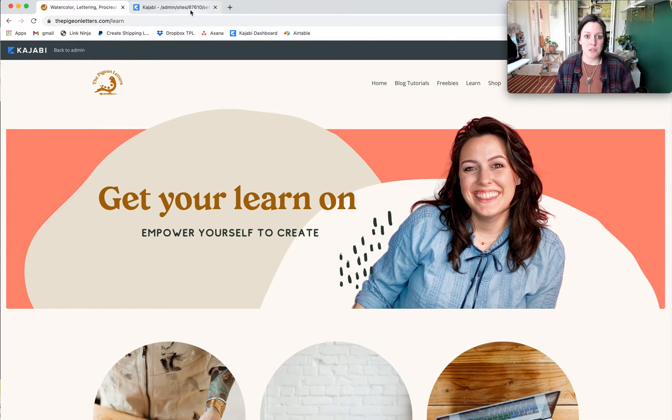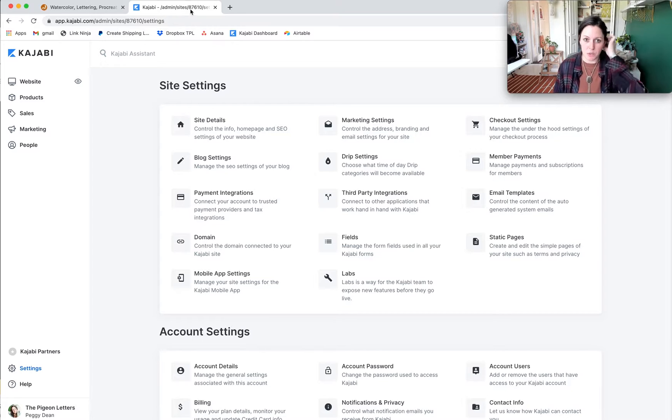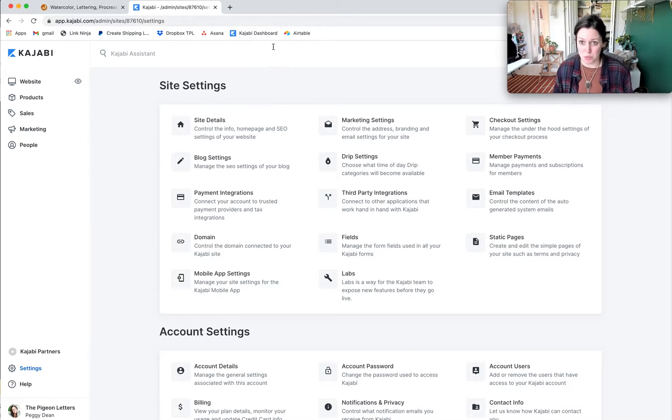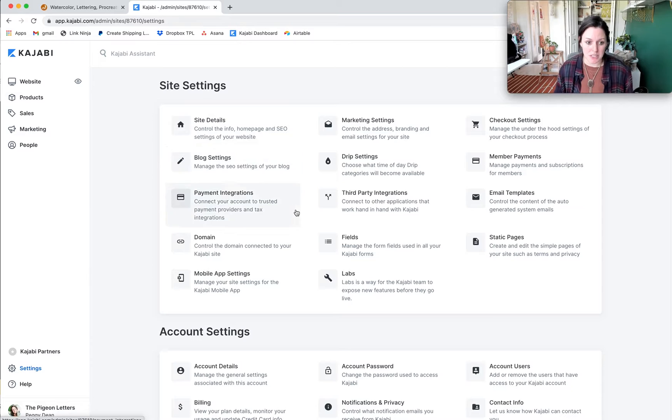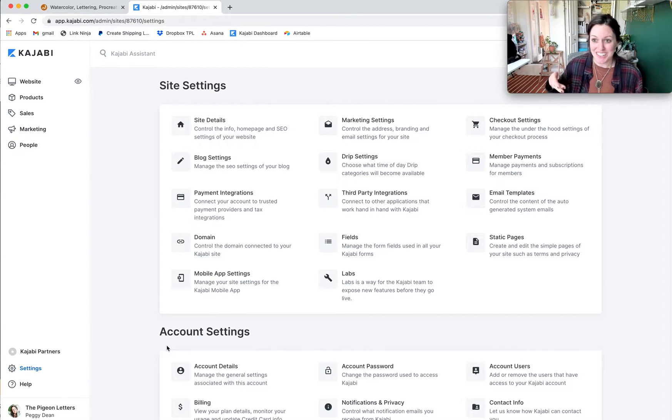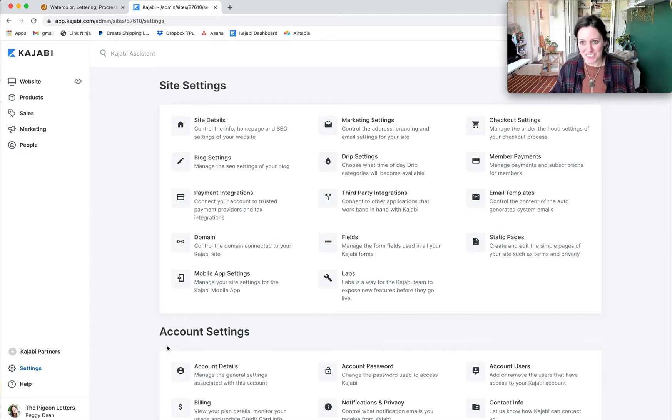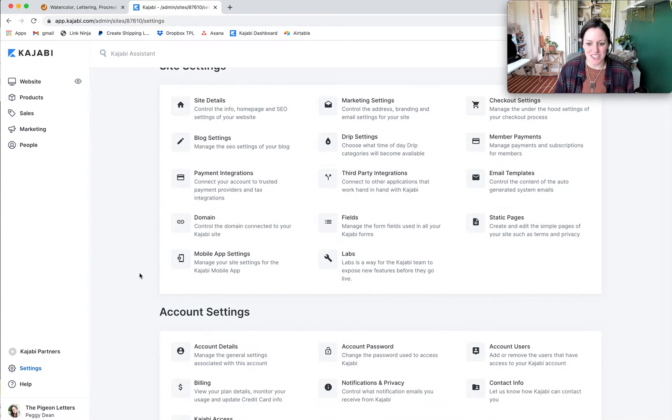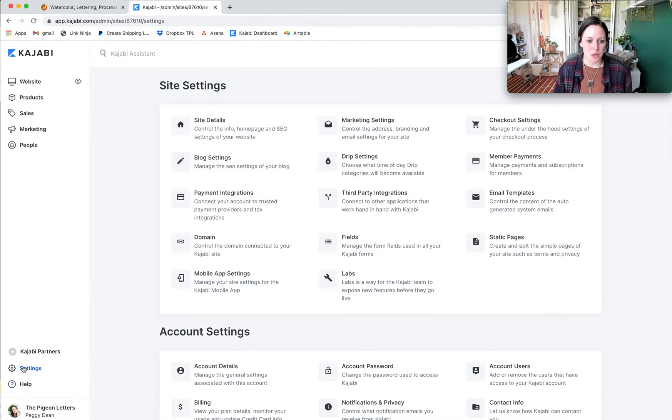The first thing that you want to do is go to wherever your site settings wants you to put your page script in. In the case of Kajabi, Lucy my dog is going to be walking in here tap dancing, so I'm sorry for a little cute adorable little feet.